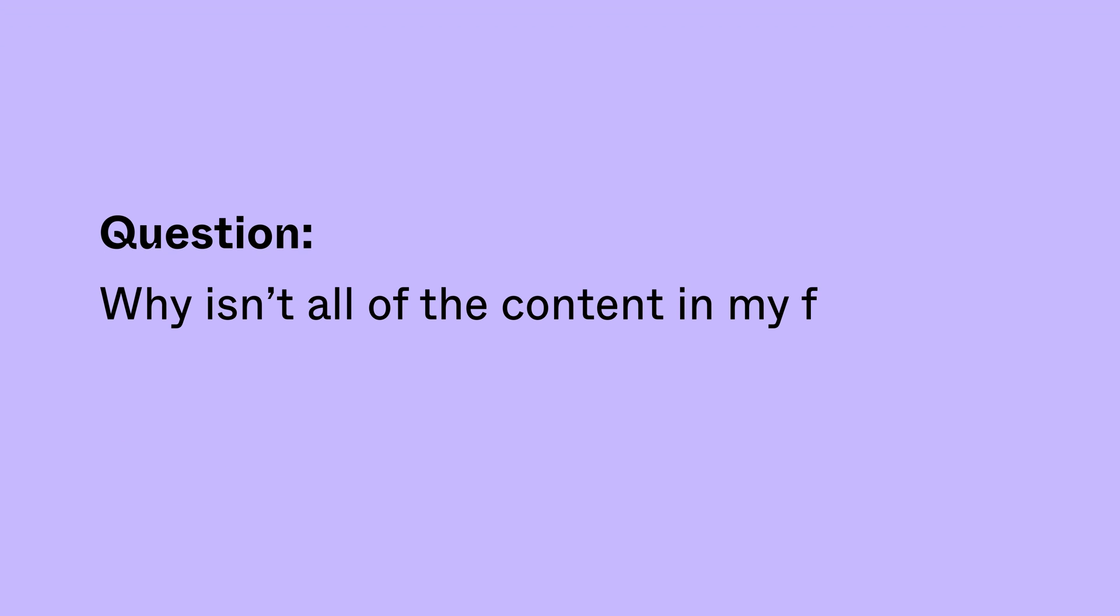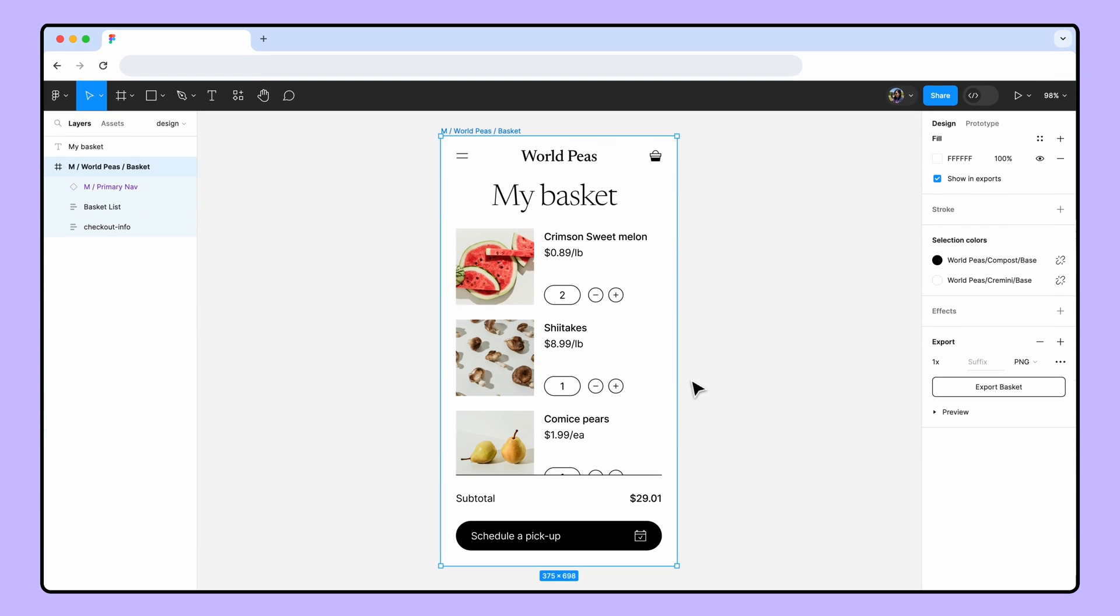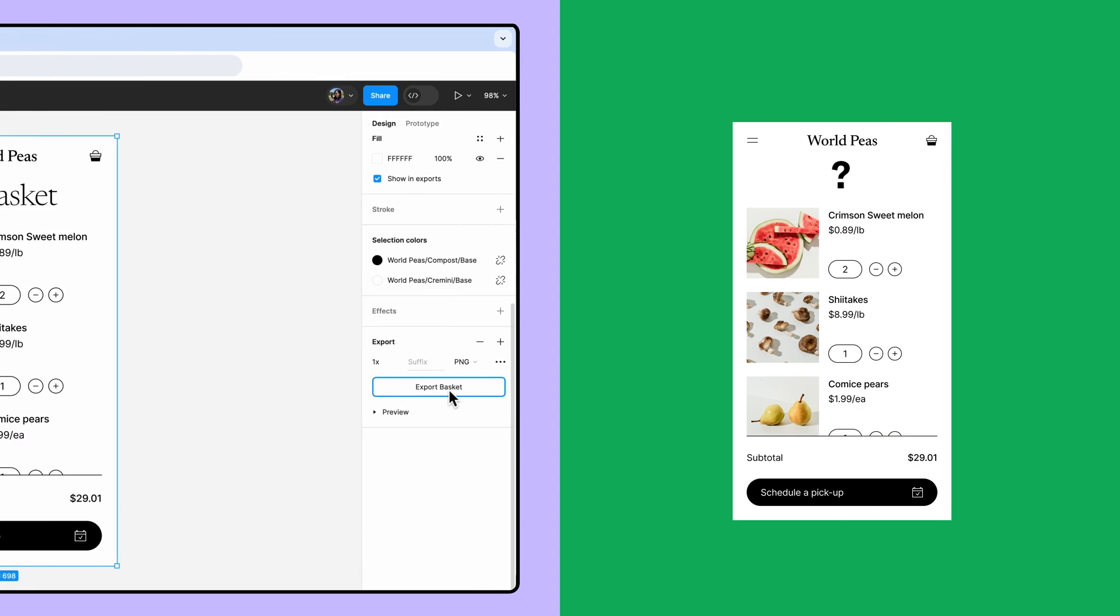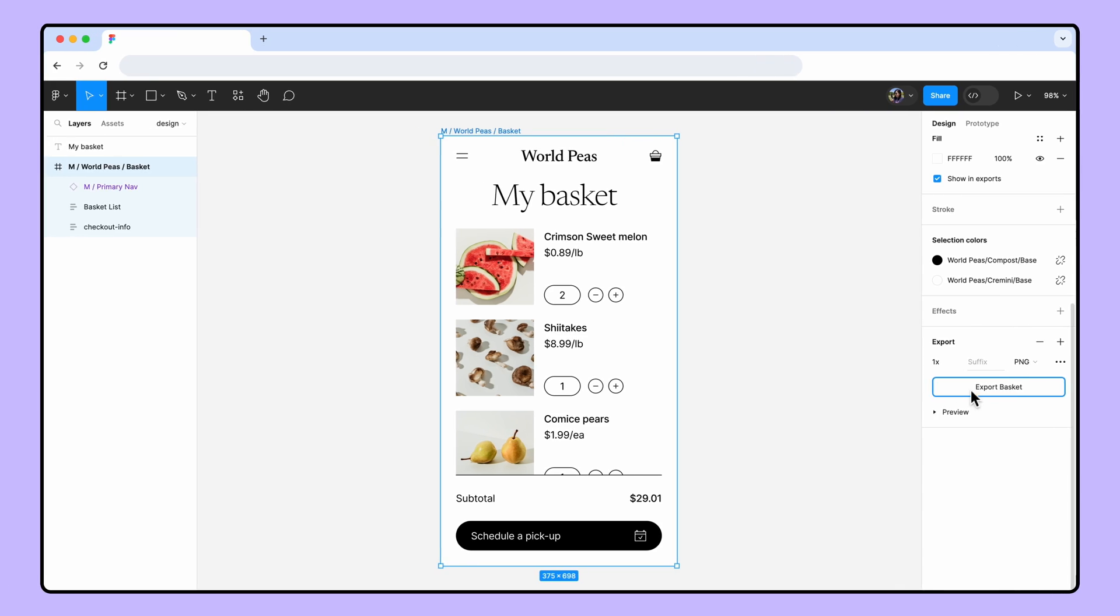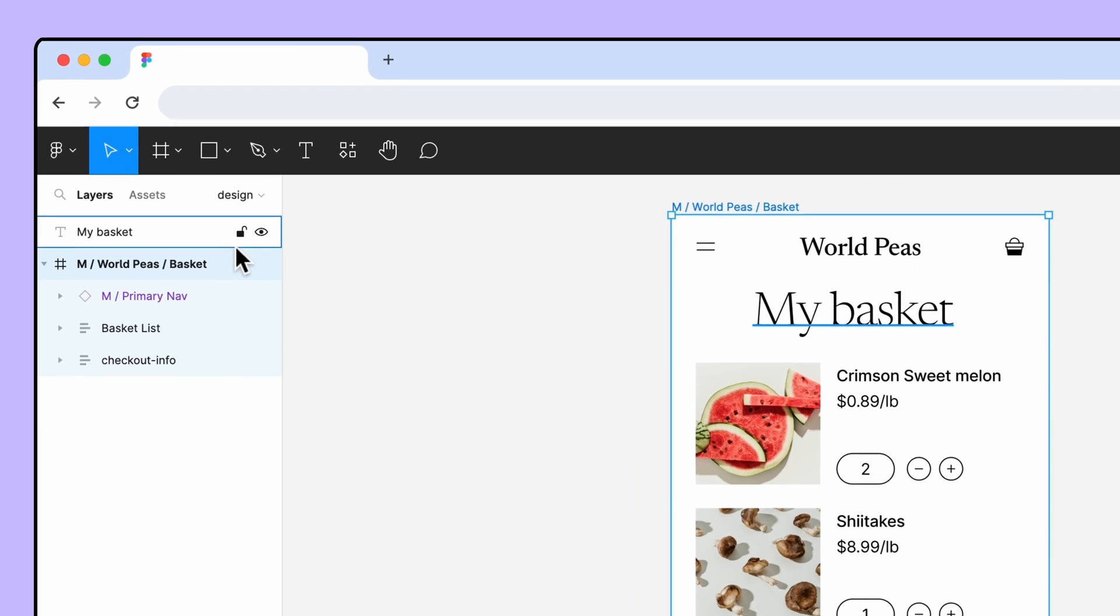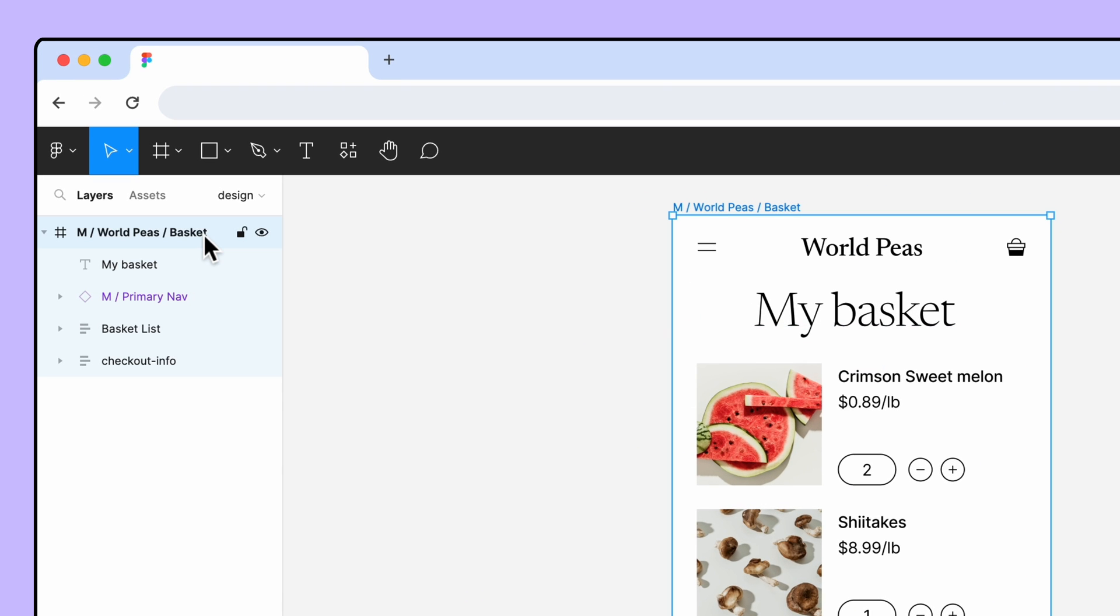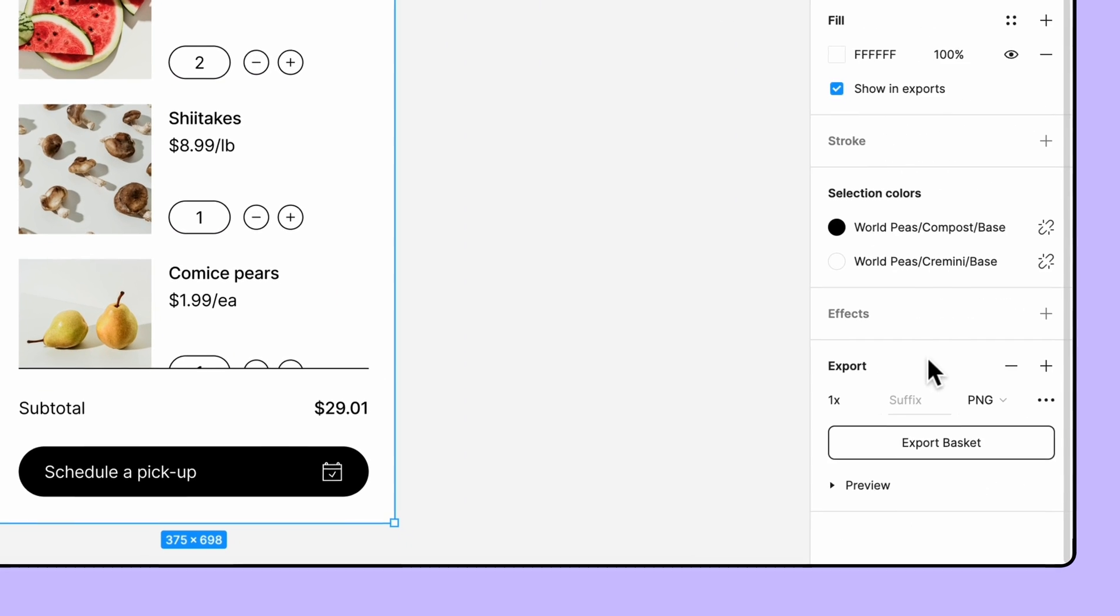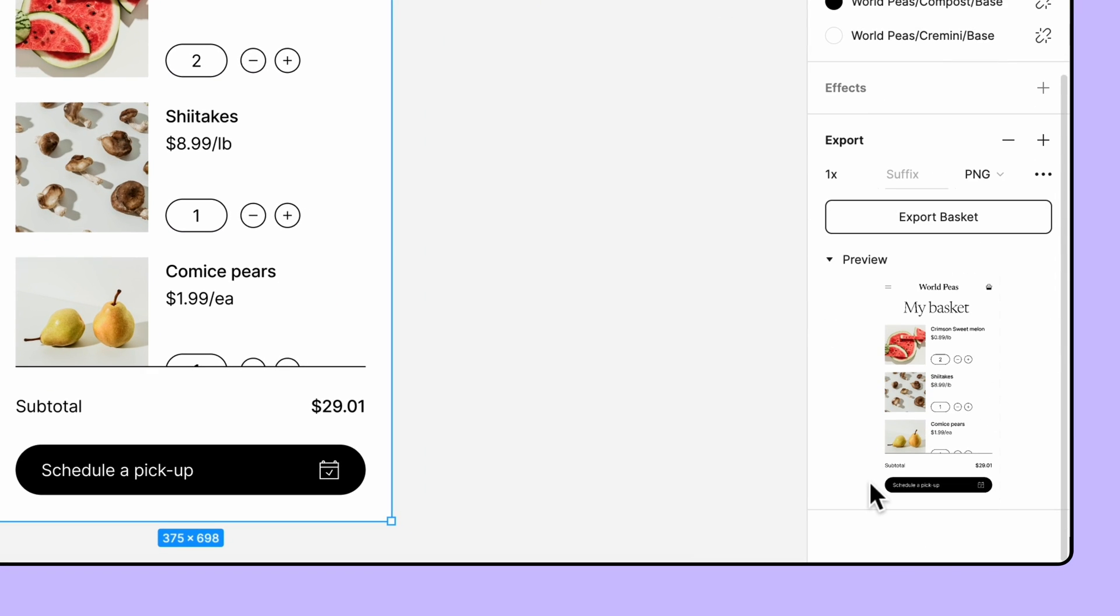Why isn't all of the content in my frame included in the export? When exporting a frame, keep in mind that only objects inside the frame will be exported. If you're running into issues with objects being left out of an export, make sure that the layer is nested inside the frame in the Layers panel, and not just visually on top of the frame on the canvas. Checking the export preview is also a great way to make sure everything is where it needs to be.